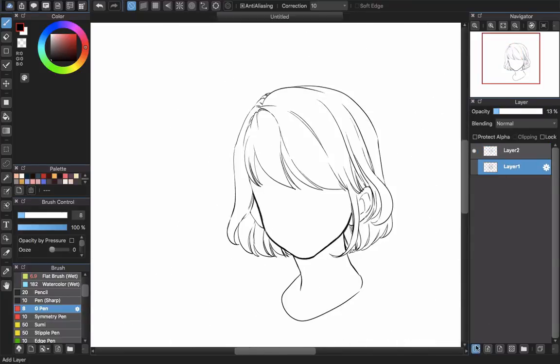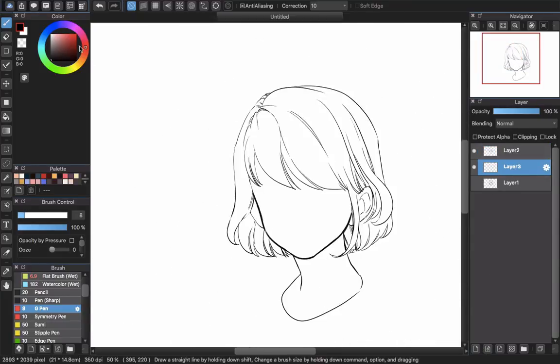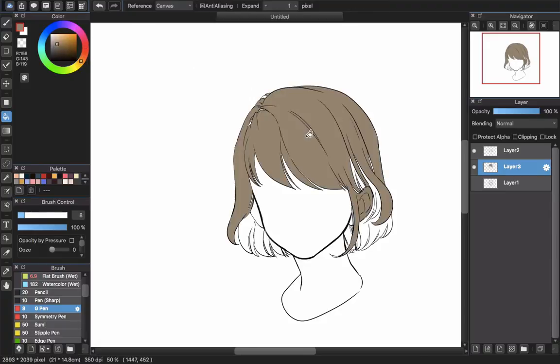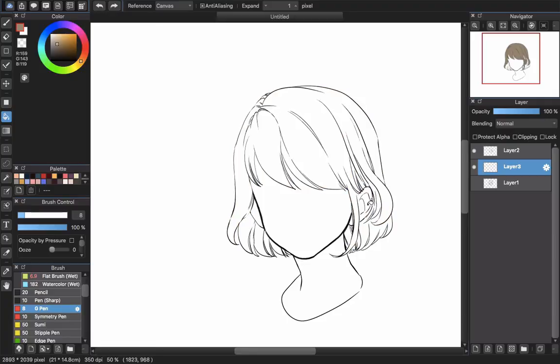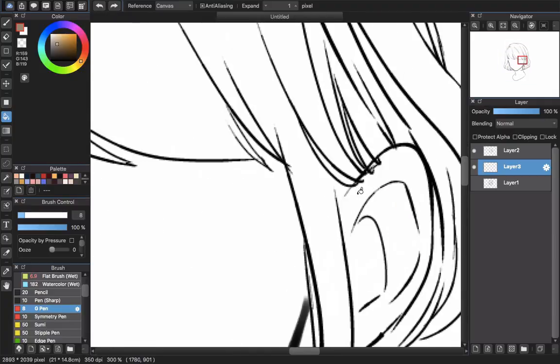After you've done your line work, you will create another layer. That is layer 3 here. Use the bucket tool and choose the base color of your hair.